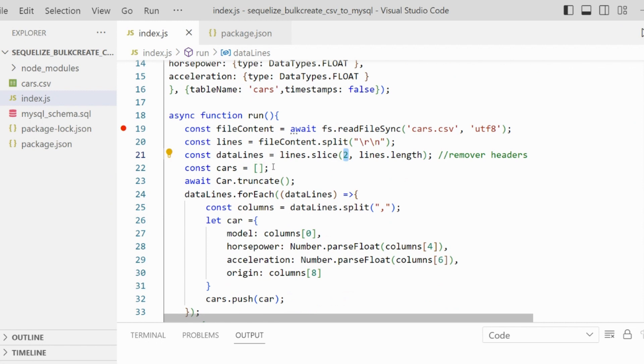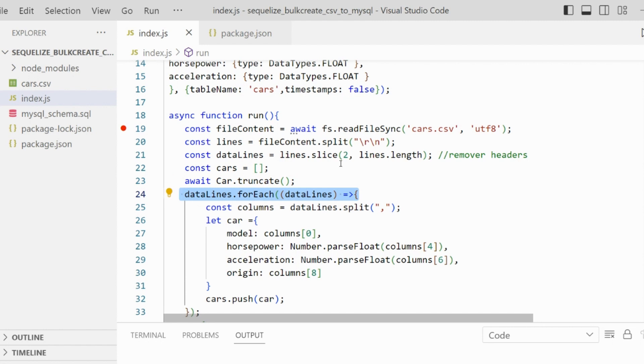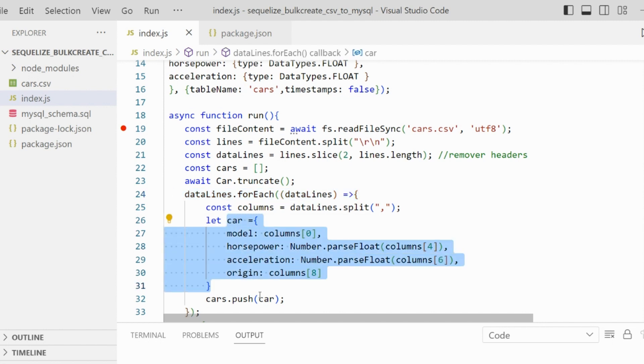We have an empty array for cars that we're going to import. We truncate the table in case it has previous data. Then for each of the lines we have in the CSV file, we're going to prepare one object with the data we want.